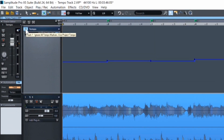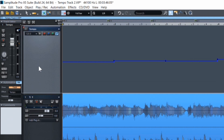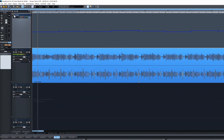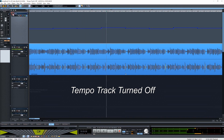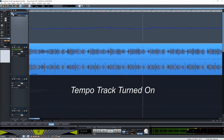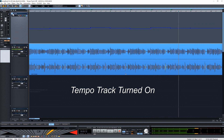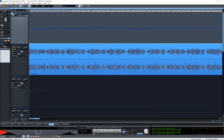Finally, there is an on/off button. When you turn it off, the project will ignore the tempo markers and use the project tempo. That's all for now, thanks for watching.